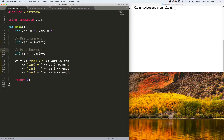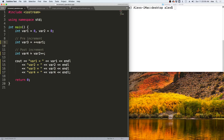Let's take a look at the pre- and post-increment operators in a program. We have var1 and var2, each equal to zero. The pre-increment operator will increment var1 from zero to one, then use that new value in the expression, setting var3 equal to one. The post-increment operator uses var2 — which is zero — in the expression first, setting var4 to zero, and then increments var2 to one.